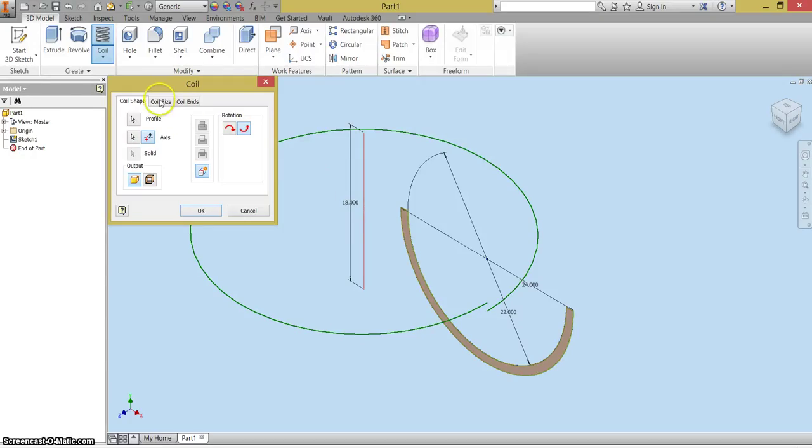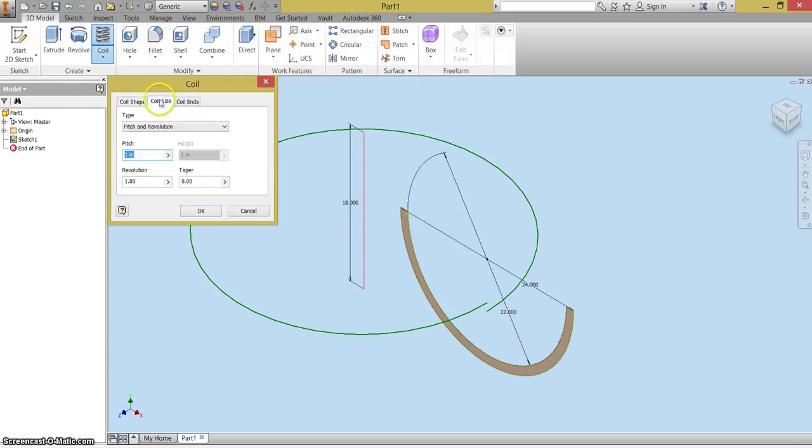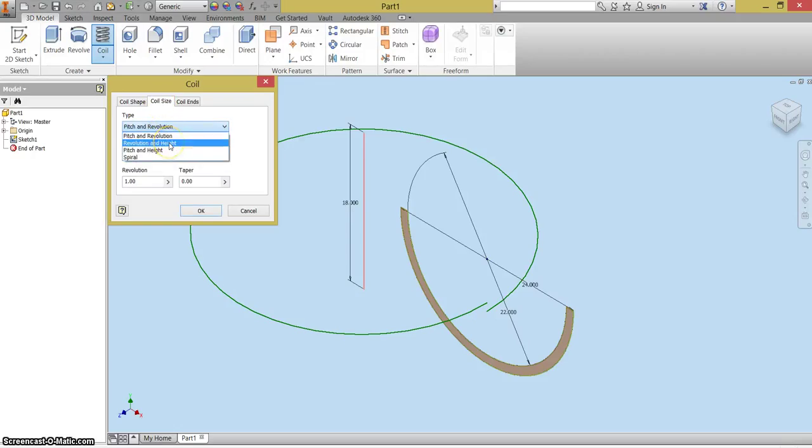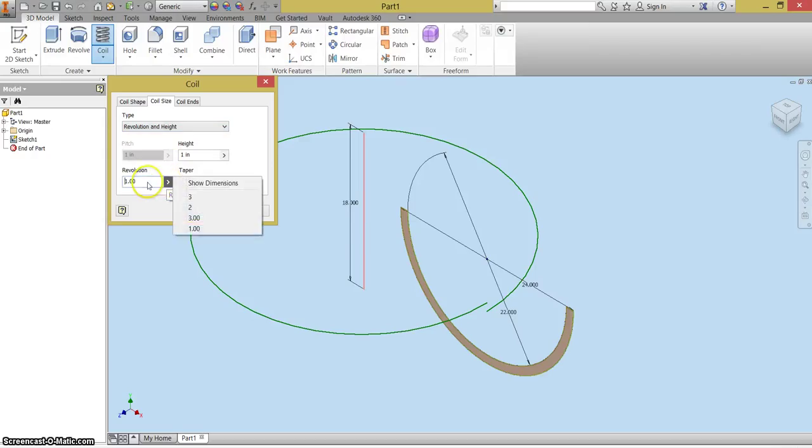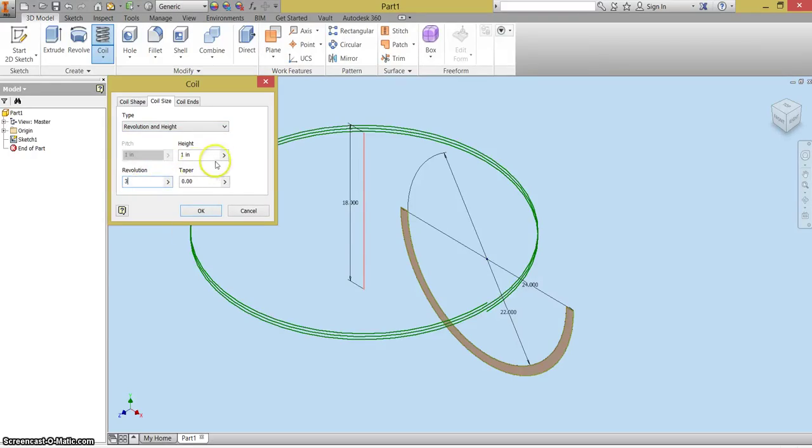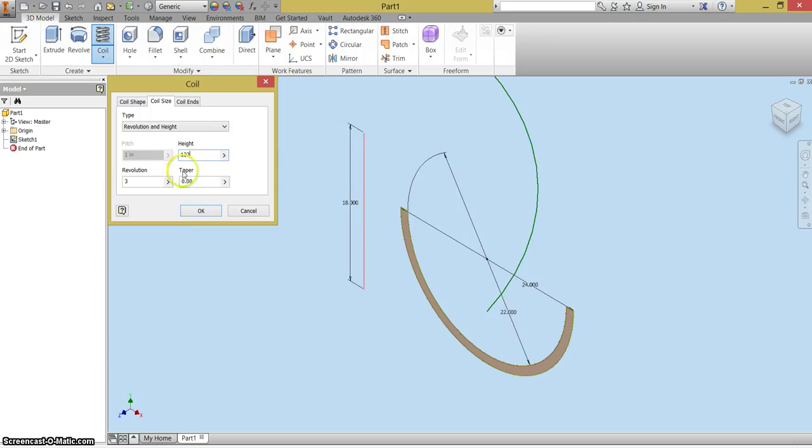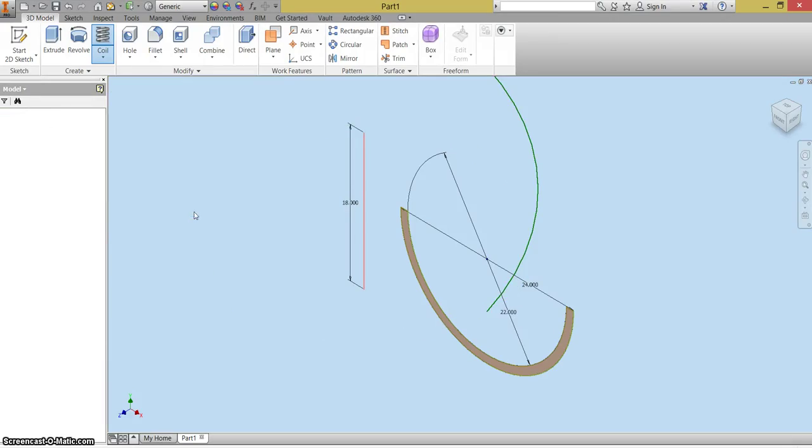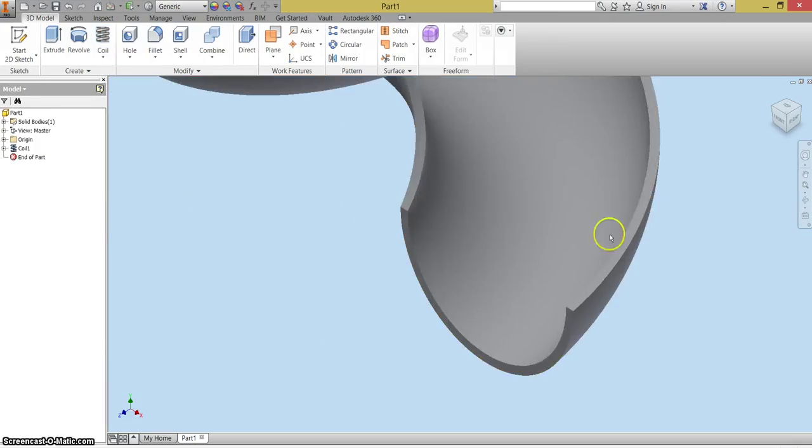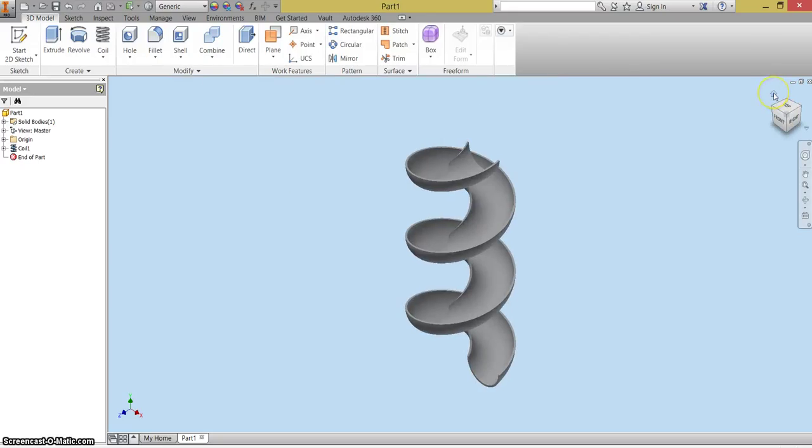You're also going to go to coil size and you are going to choose revolution and height. And you're going to have three revolutions. So I'm going to change this to three. And the height is going to be 132 inches. I'm going to say okay. And if you go now and hit the home screen, you'll now see that you have a spiral slide.